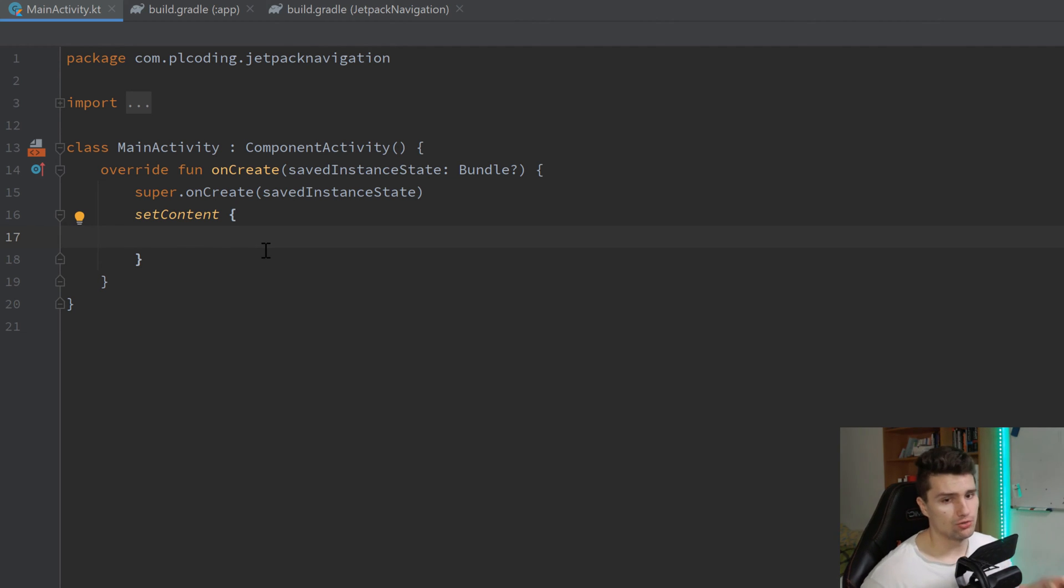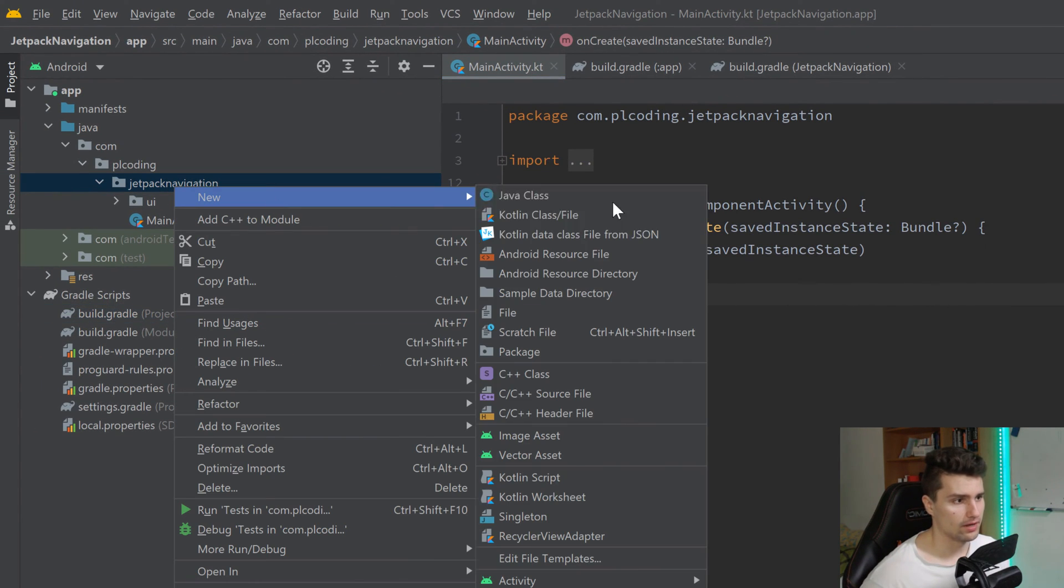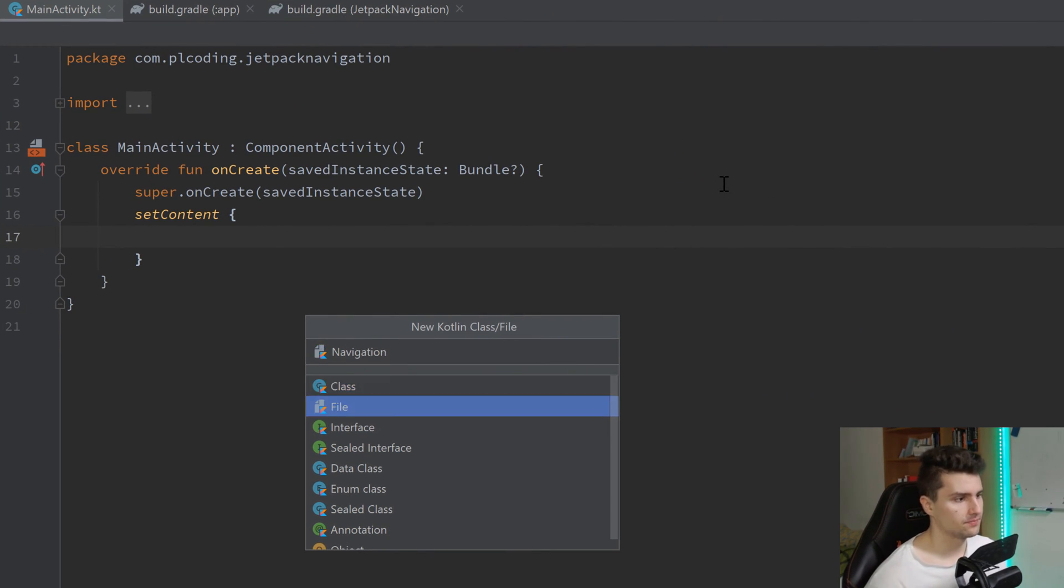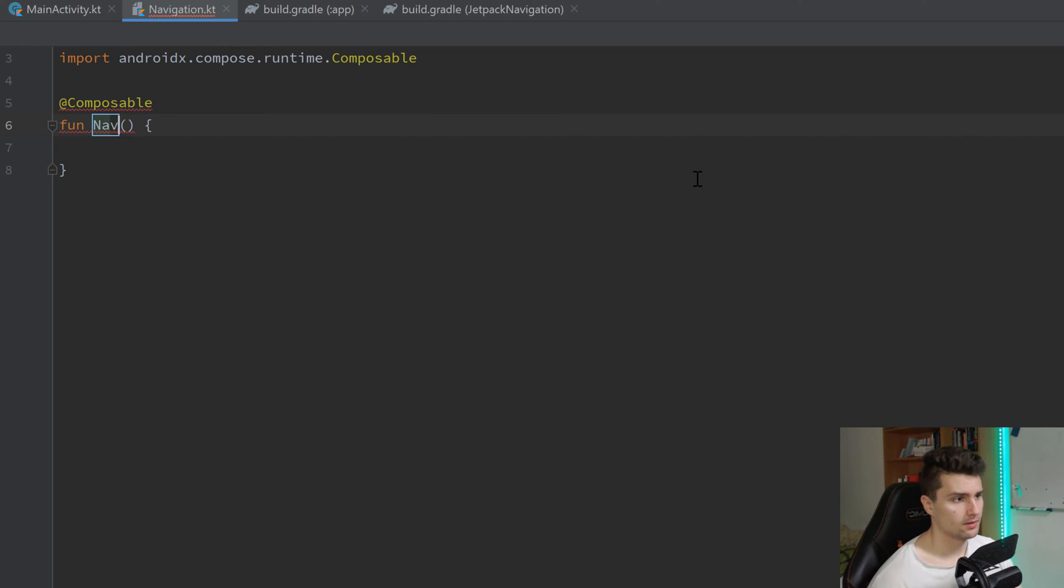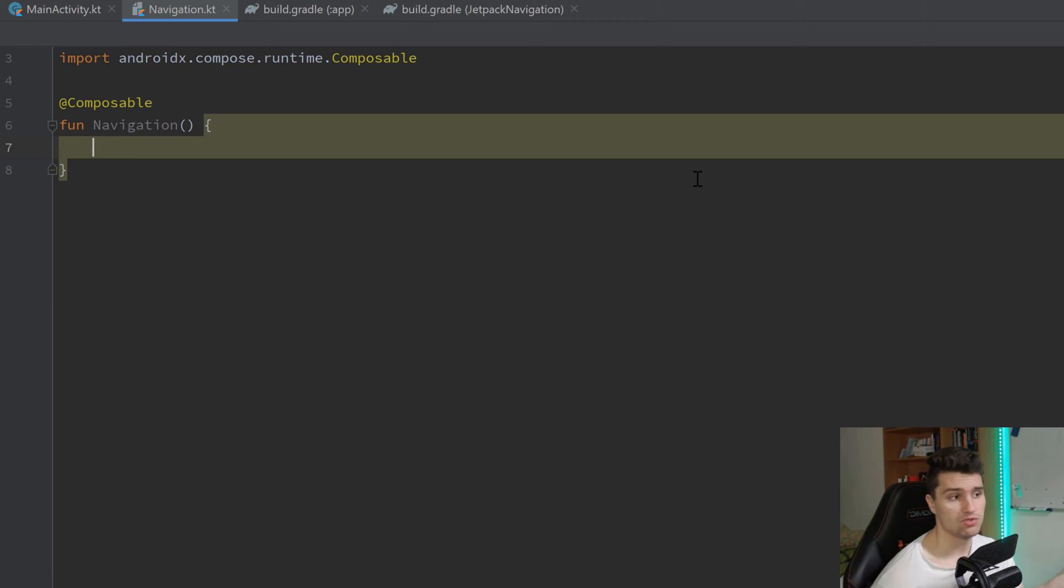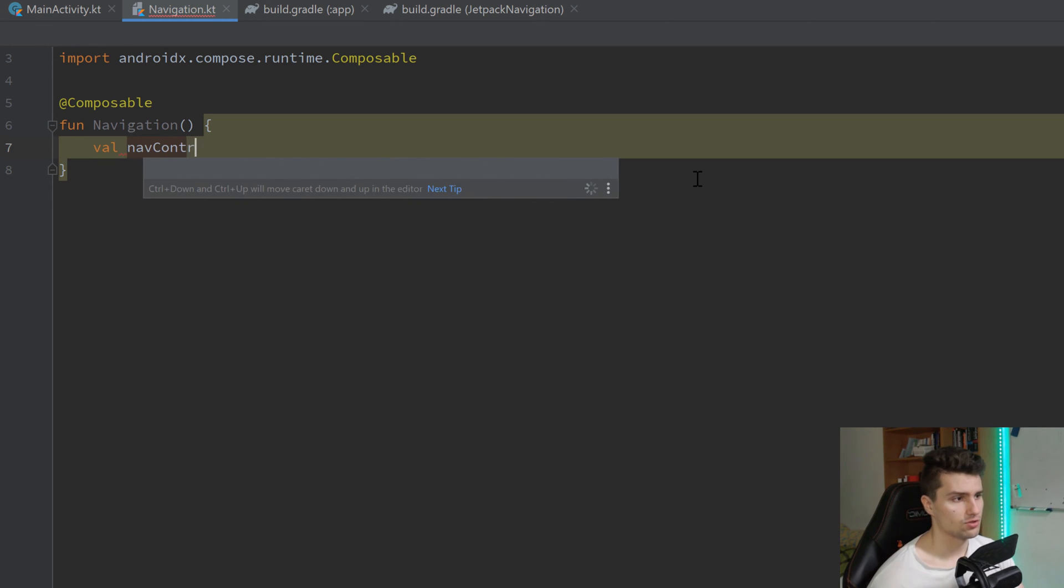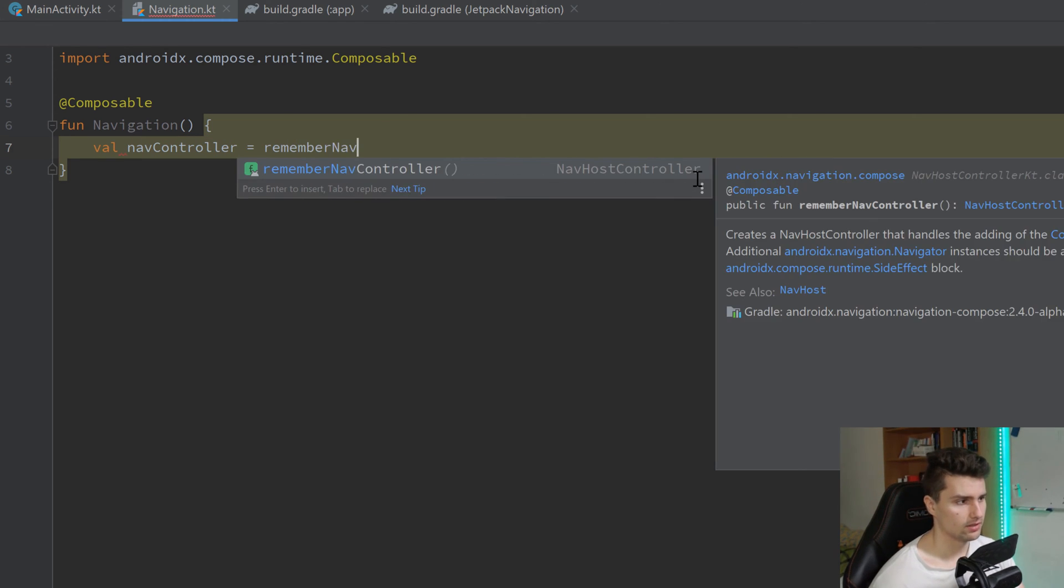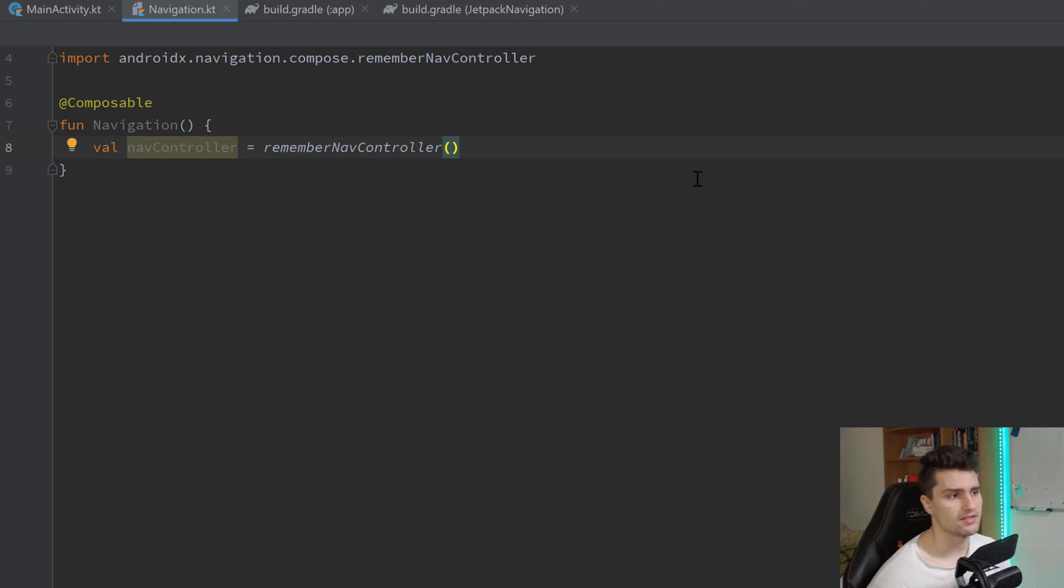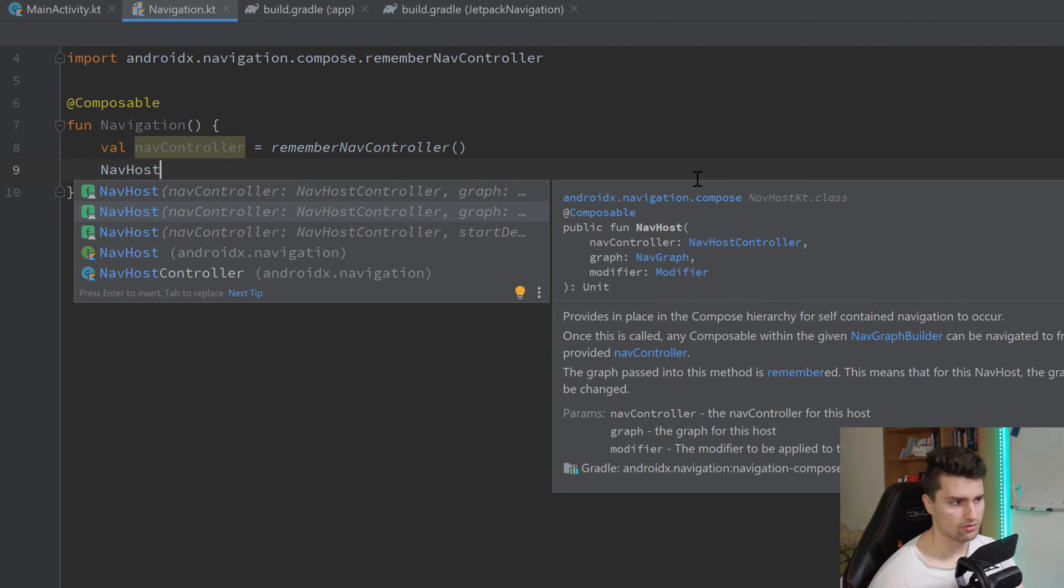First of all, we want to create this nav host I talked about. Let's create another Kotlin file for that, which I will call navigation. And in this file, we will then have our composable navigation. And we want to control the nav host somehow. So what we need is called a nav controller. And we can get that by remember nav controller. So with this nav controller instance, we can then just navigate whenever we want. We can use it to pass arguments and stuff like that.